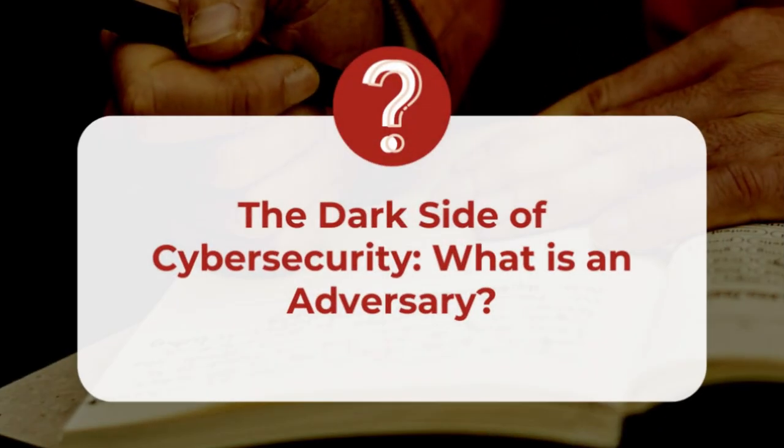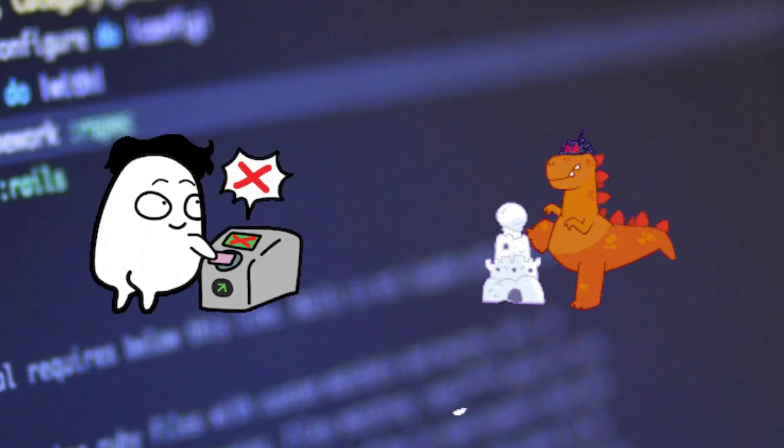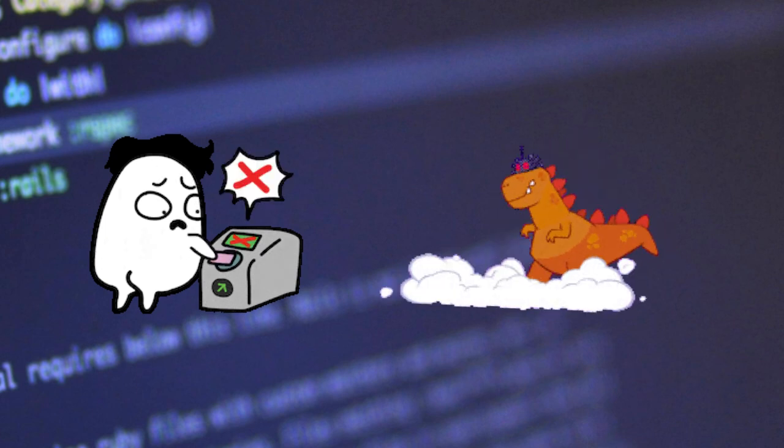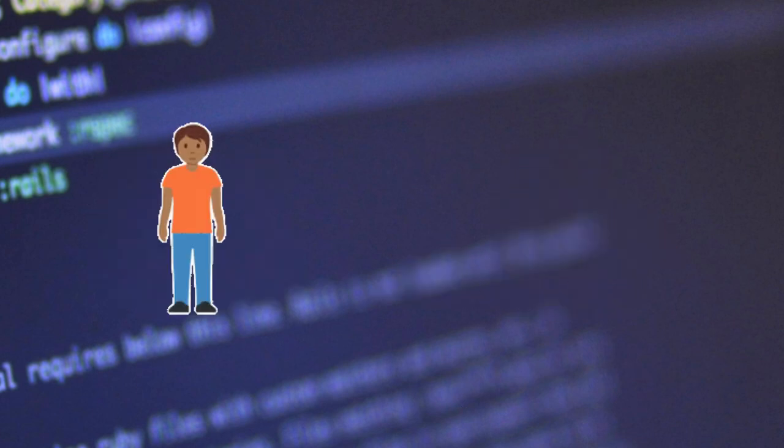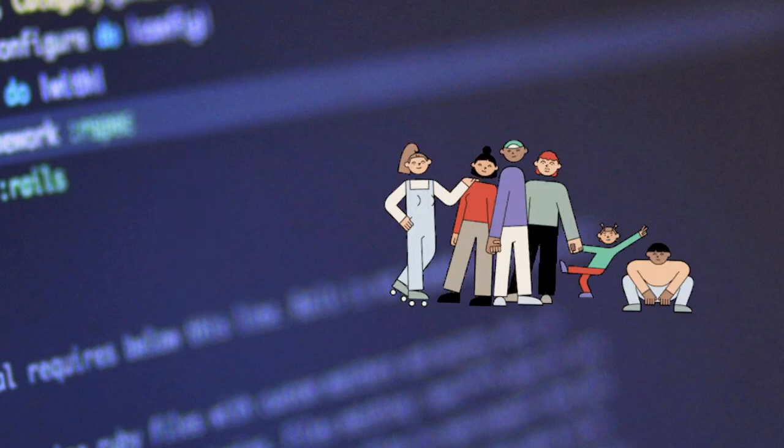Today, we'll be talking about the dark side of cybersecurity — the adversaries and what that means for you. An adversary is someone who is trying to disrupt or damage a system or process. This might be someone who is an individual on their own, or it might be someone who is part of a more organized group or business.